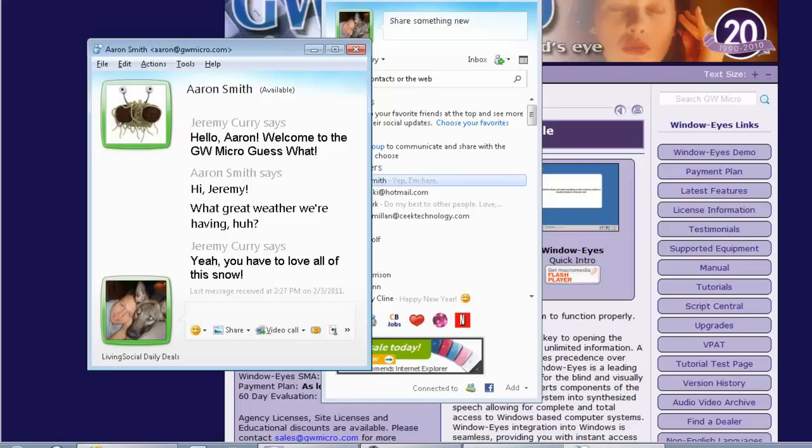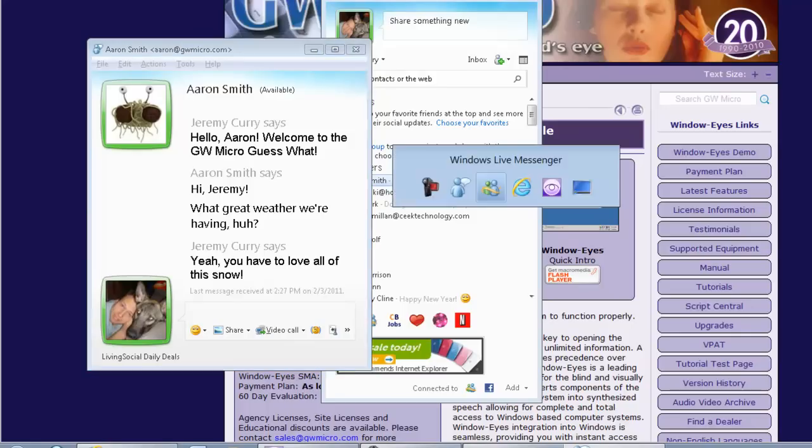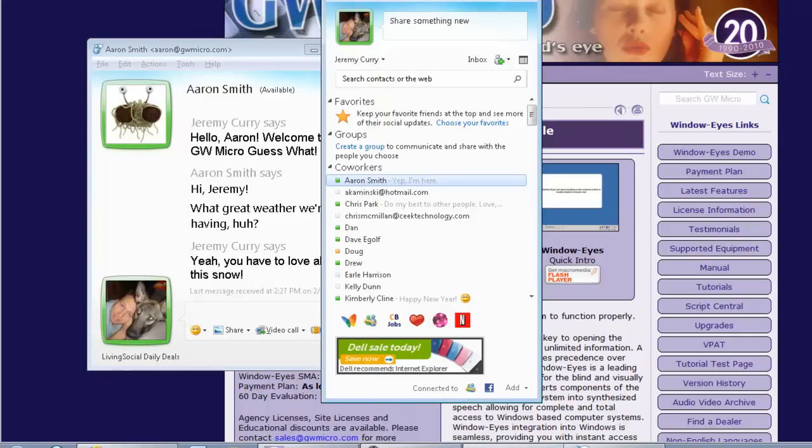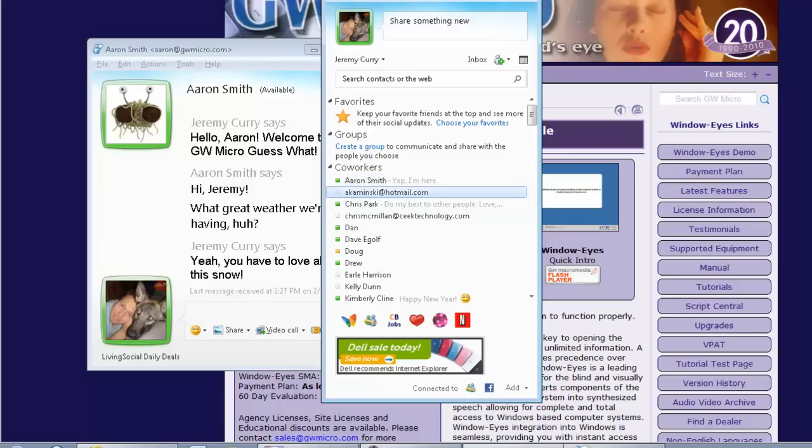Another great feature about the new version of Windows Live Messenger is the tabbed messaging feature. Suppose you want to talk to more than one person, in this case I'm already talking to Aaron. I can actually Alt-Tab over to my contacts. Windows Live Messenger. Aaron Smith is available. And I'm going to start down-arrowing here. Let's see who else is available. Chris Park, Dan is available, Dave, Doug is away, Drew is available, Earl Harrison, Kelly Dunn is offline, Kimberly Klein is available, Mark Solomon is available.